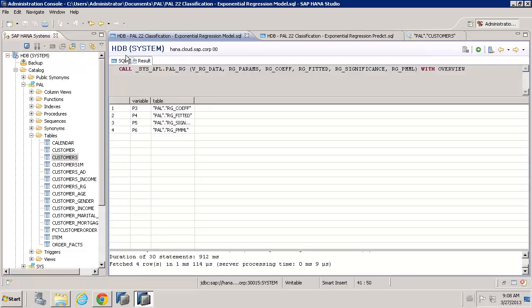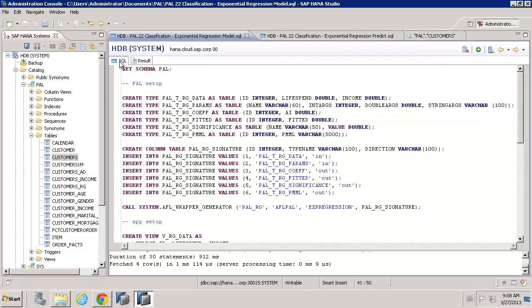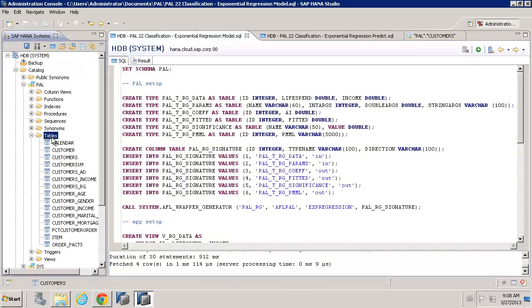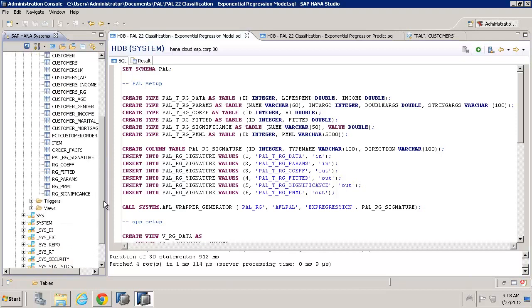So, the results are in. It's run pretty quickly. Let's now just refresh our list of tables. And we'll see that we've got some new tables created. We have, in fact, got the coefficient and the significance and also the fitted tables that we can look at.